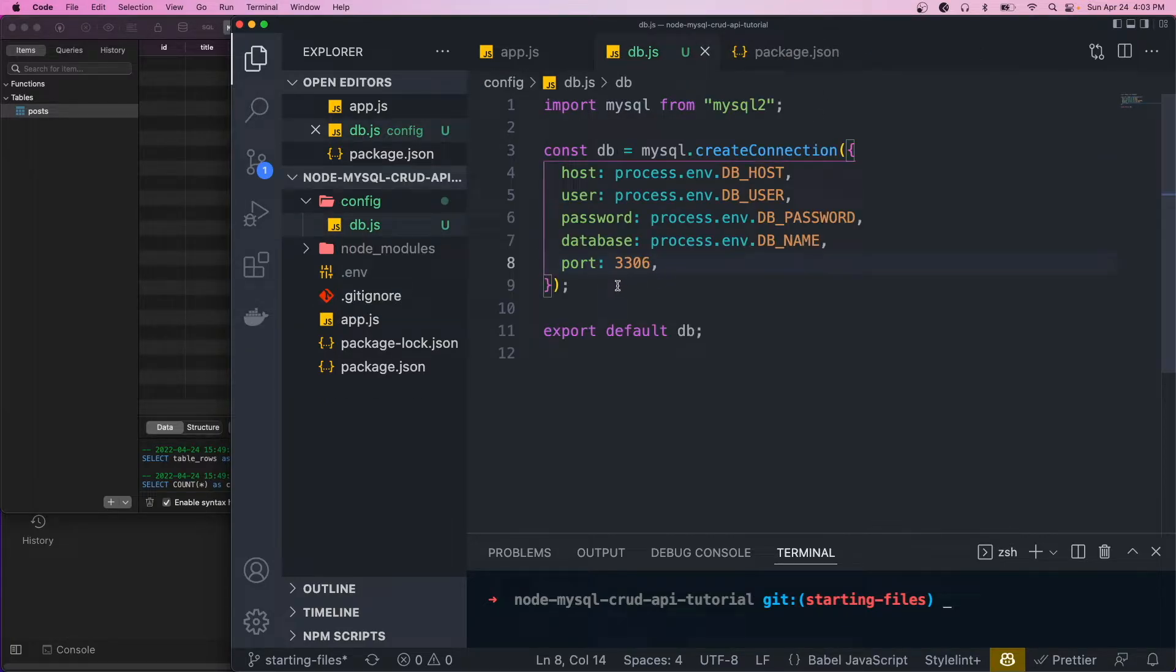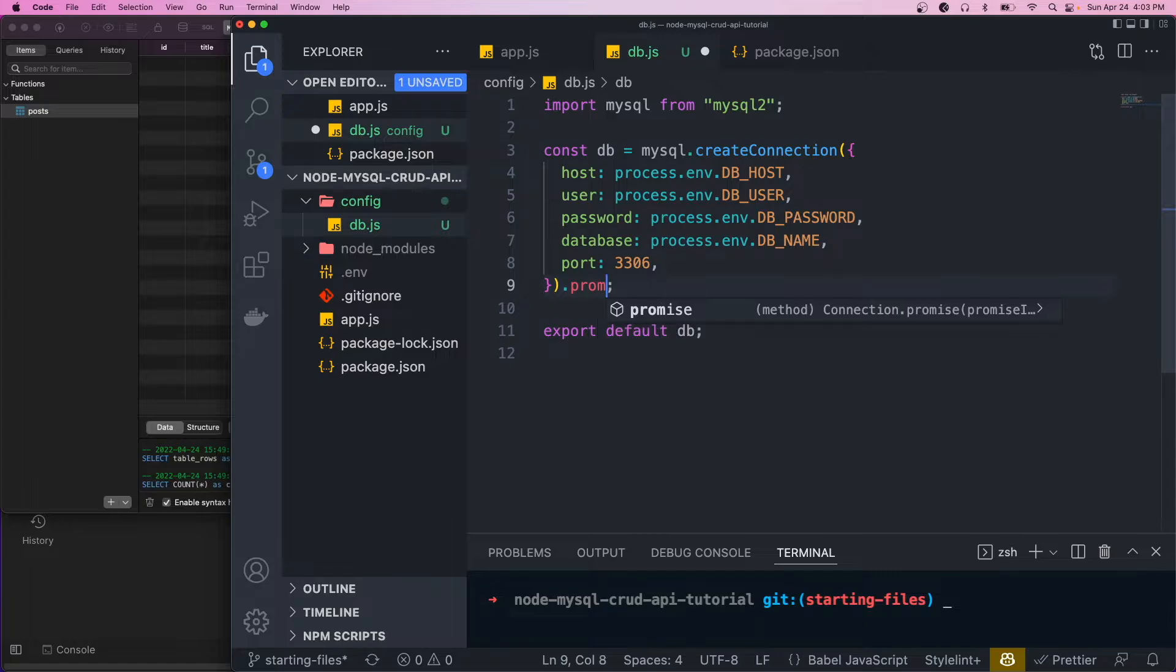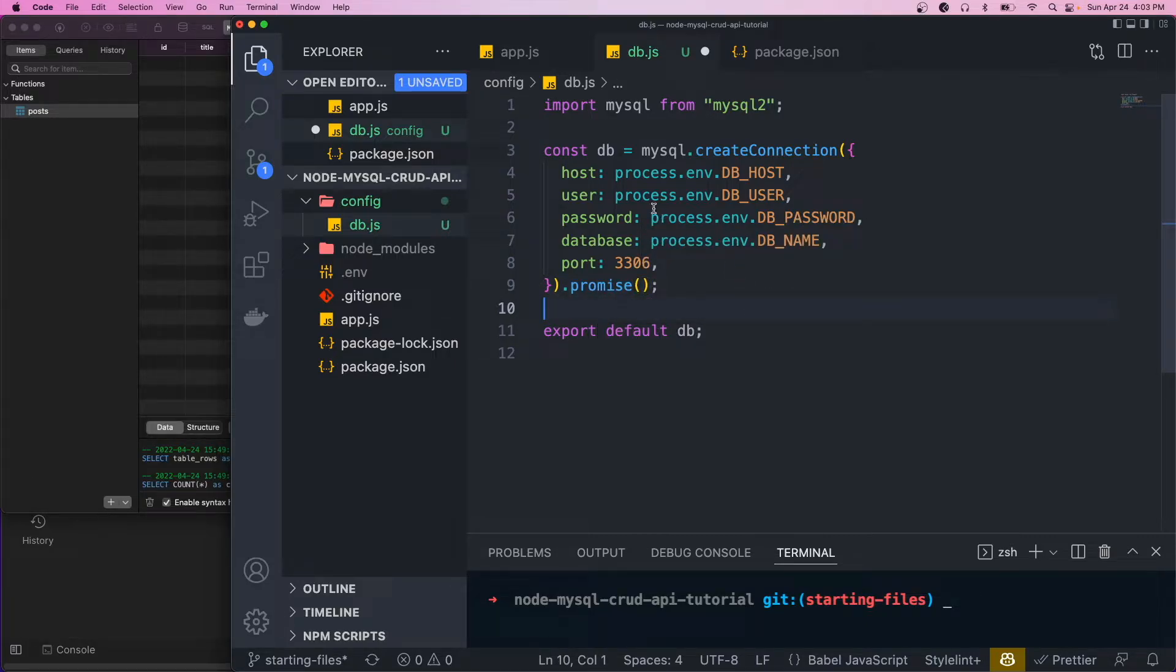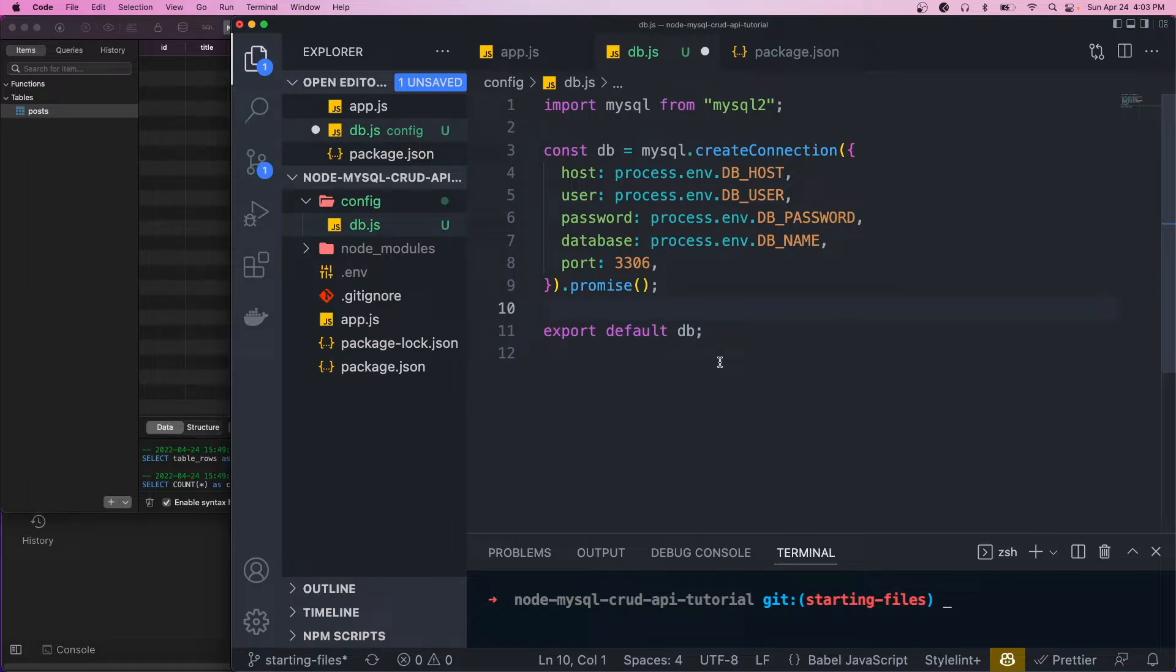And the last thing we want to do here is to call the promise method. This is basically just going to allow us to use this database connection with async and await syntax instead of callbacks, because by default they use callbacks. And the async await syntax is just a lot cleaner and nicer to work with.